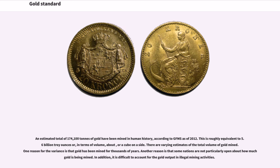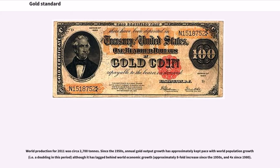An estimated total of 174,100 tons of gold have been mined in human history, according to GFMS as of 2012. This is roughly equivalent to 5.6 billion troy ounces. World production for 2011 was circa 2,700 tons. Since the 1950s, annual gold output growth has approximately kept pace with world population growth — a doubling in this period — although it has lagged behind world economic growth, approximately an eightfold increase since the 1950s.